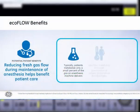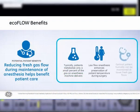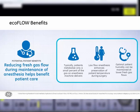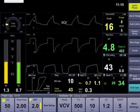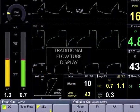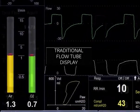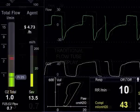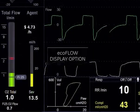Low-flow anesthesia offers potential benefits for patients when clinicians can precisely titrate and maintain the desired oxygen and anesthetic agent concentrations and avoid unnecessarily high fresh gas flow rates.